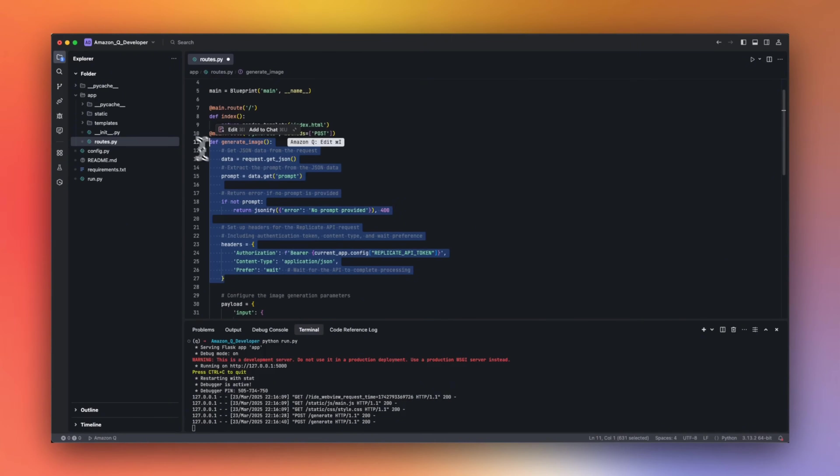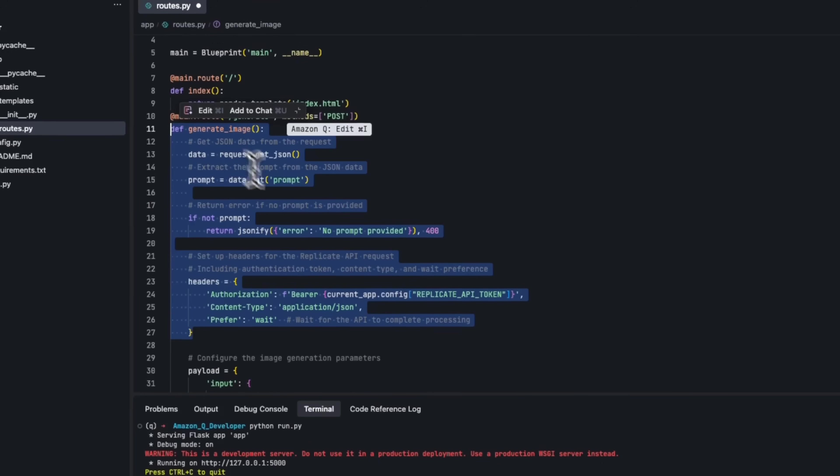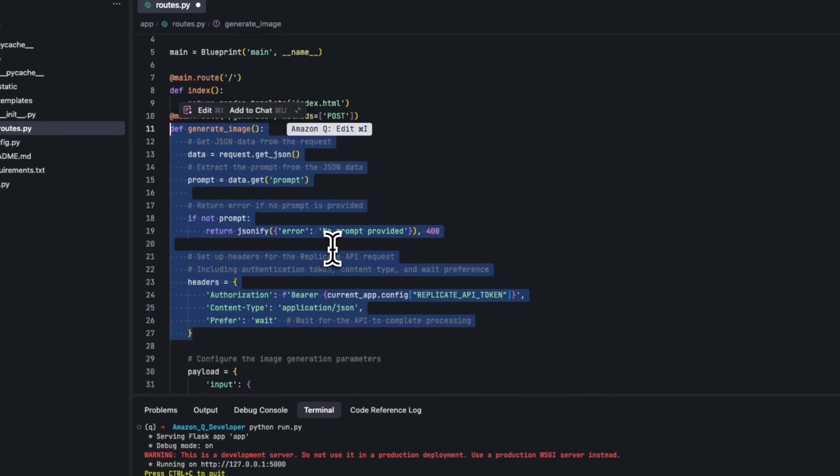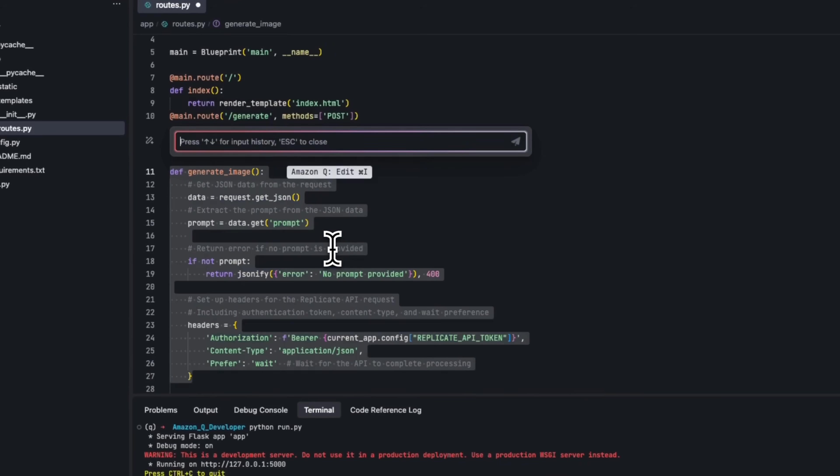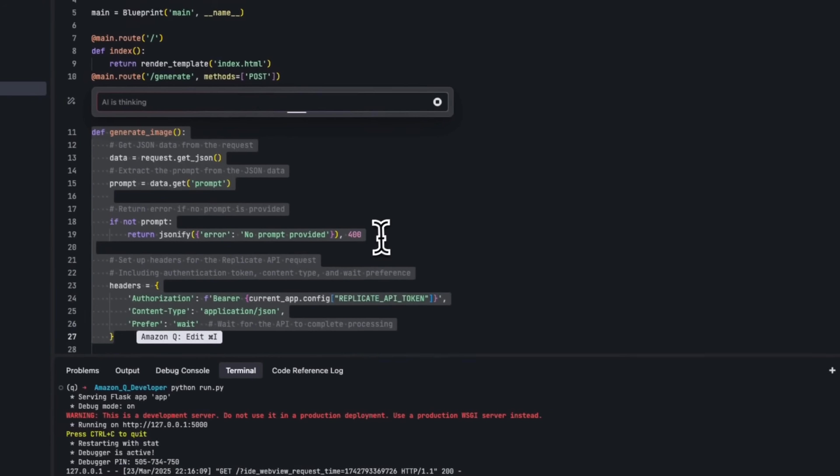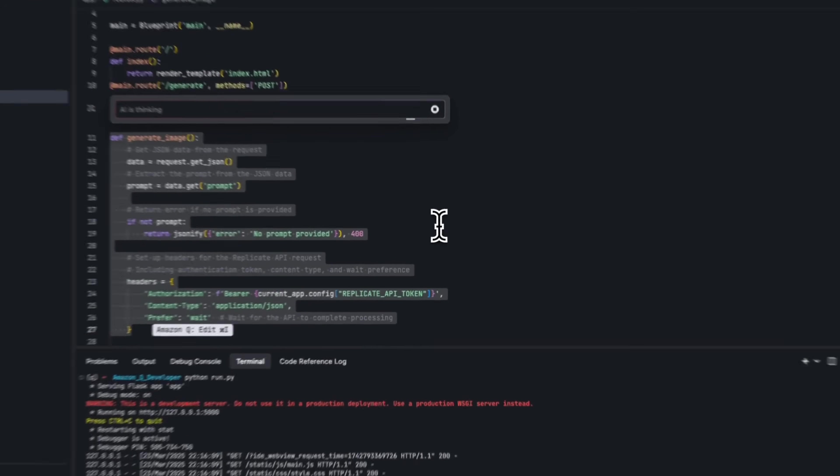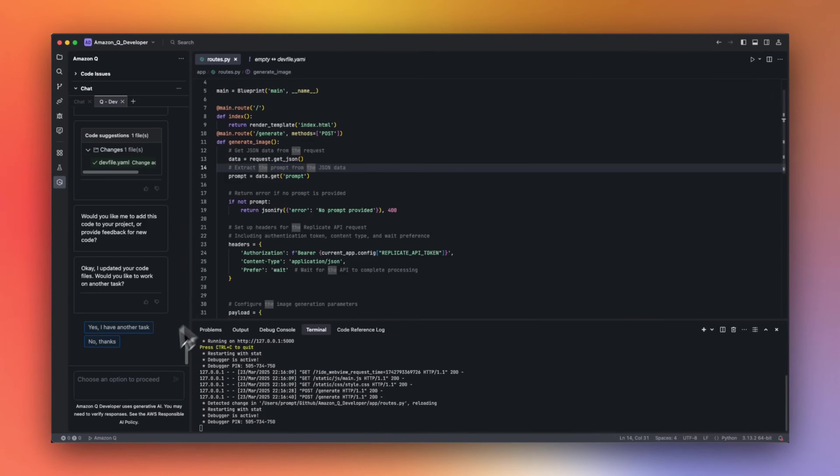Also, like other IDEs, I can just ask it to explain this code. So it will again add some comments to the code base.